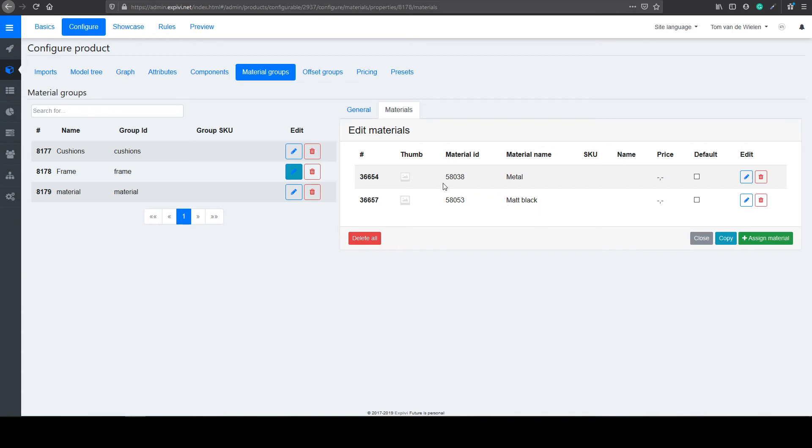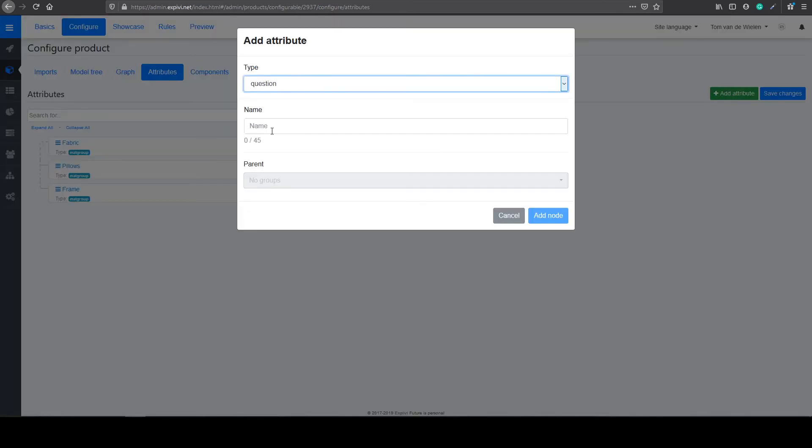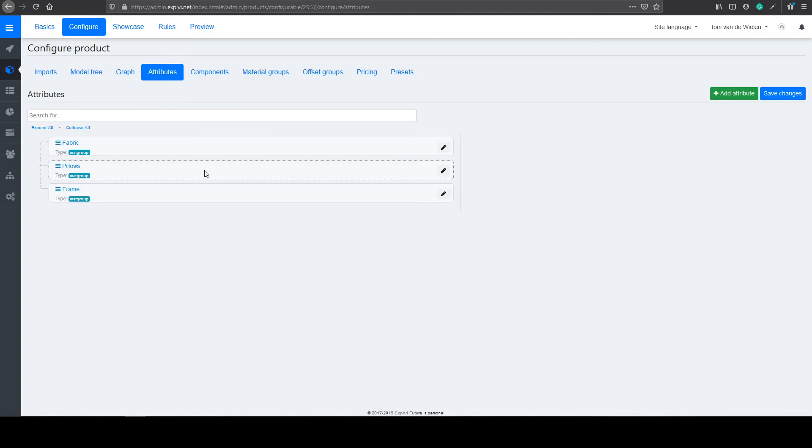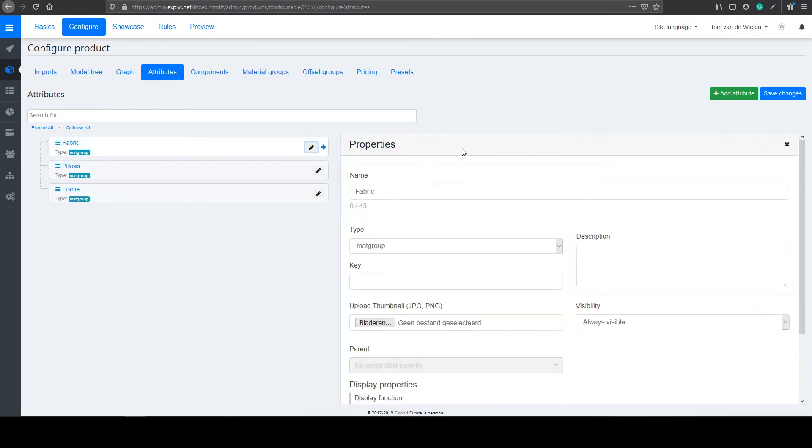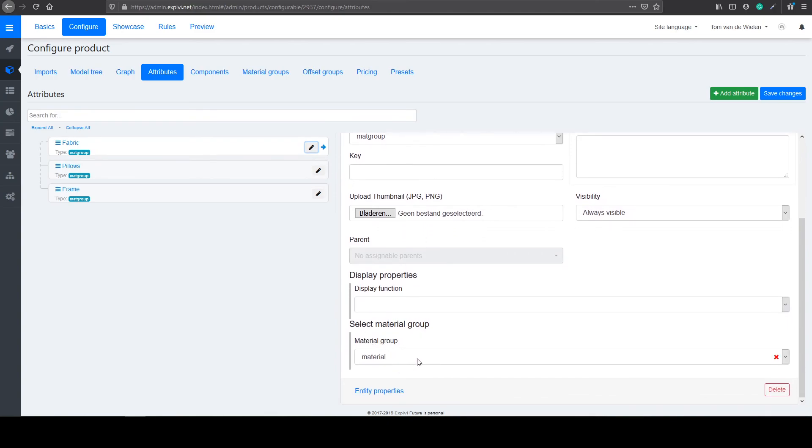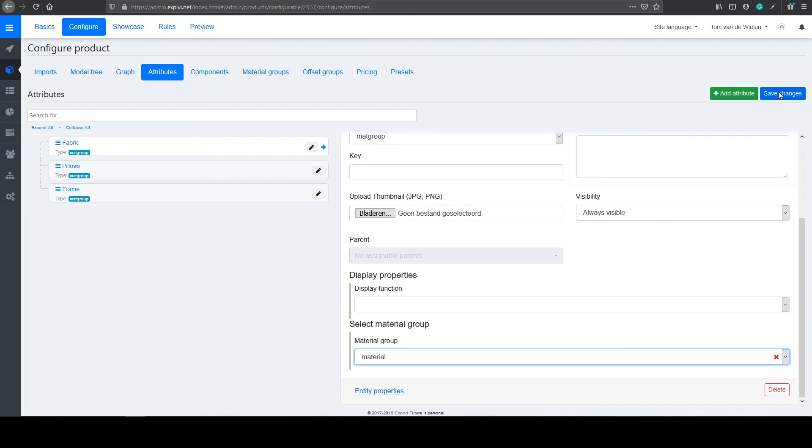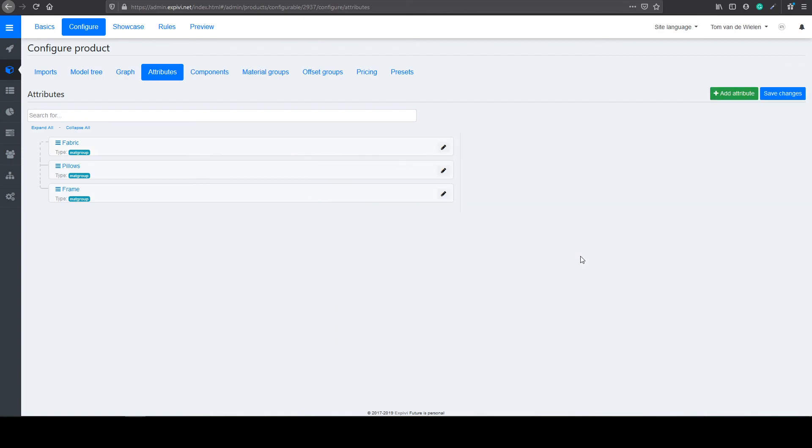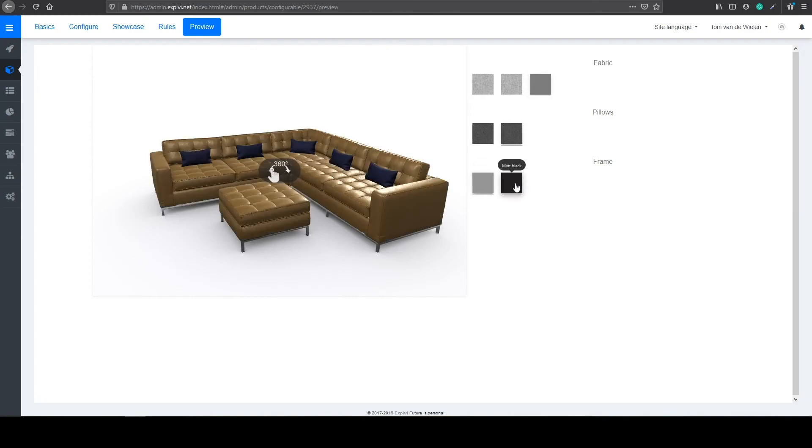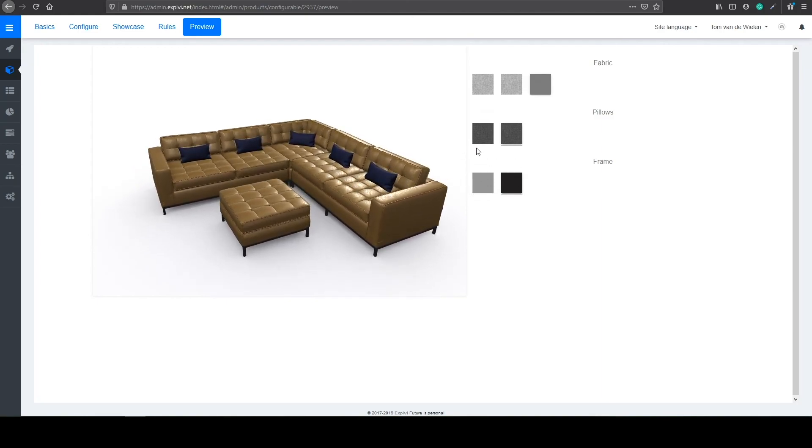Another step you have to do is to create the attributes to select all of these materials. So I already prepared some materials. So what you have to do is you select add attribute and select a matte book. You give this matte book the correct name. And you select add node. And you will get these nodes. So if you open it up, you only have to select your material group that links it. So in this case, I select my material and select save changes. You have to do this for all three material groups. And then inside of your preview, you can see that we have all the new materials. So we have the blue pillows. We have the leather. And also we have the matte black frame. In the next video, I'm going to show you how to change these materials around using business rules. And how to exclude some of them on certain options.